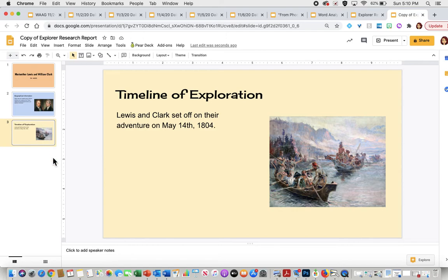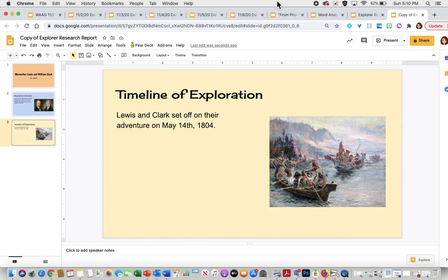And so this is going to be our expectations for day one of your research project. If you have any questions, please let your teachers know so we can help you. Otherwise, I hope you have fun learning more about your explorer. And we can't wait to read all your research.